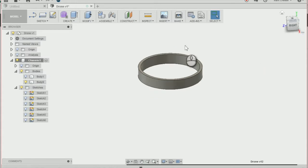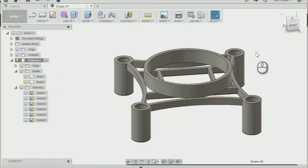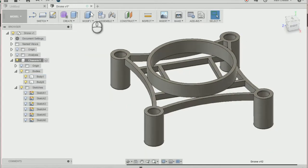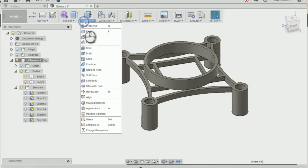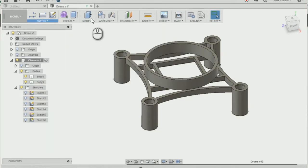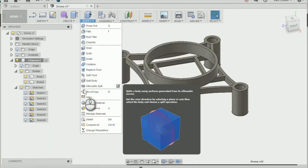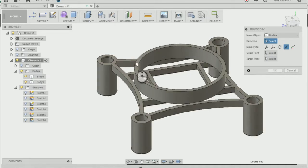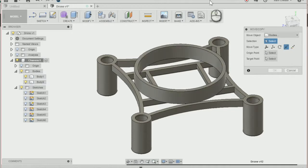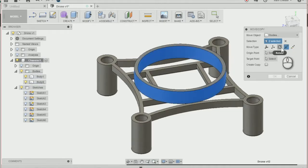Now I can bring back body 1 and I'm going to move the ducting to one of the corners of our drone. To do this I'm going to go modify and move or press M on the keyboard and select the body I want to move. The move type I'm going to change to point to point again.